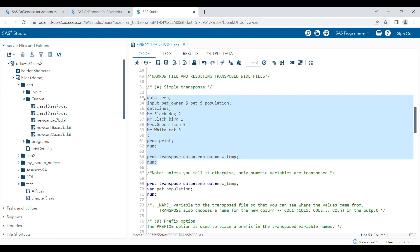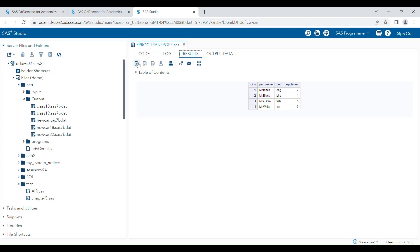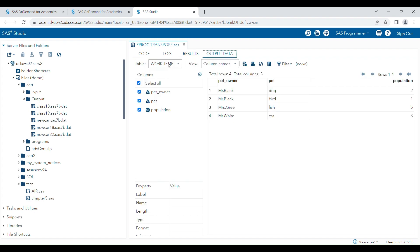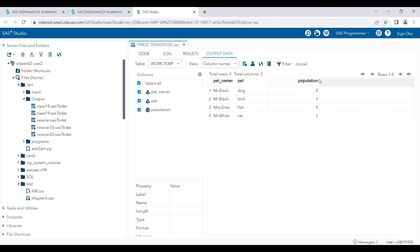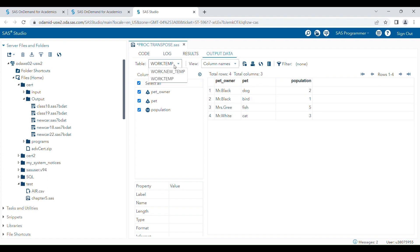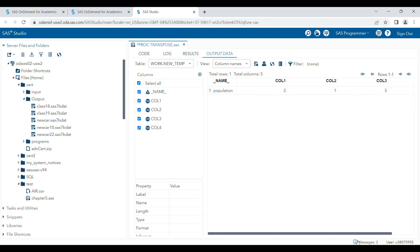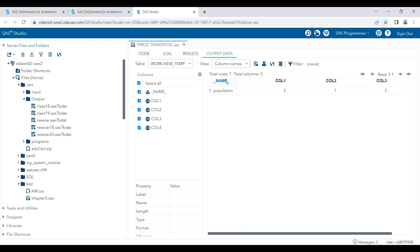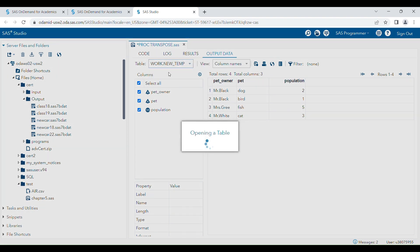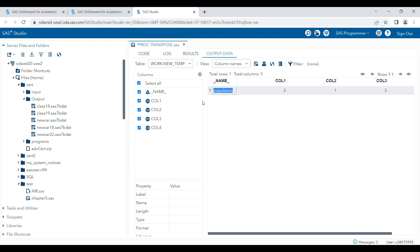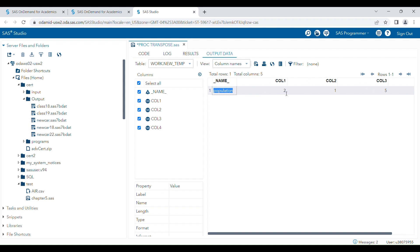I am going to run both programs together so it will be easy to understand how the transpose actually happens. This is my original data — you can see the numeric variable 'population' has this orientation, but after transpose, the orientation of this numeric variable is changed. A few automatic variables are generated: the first one is _NAME_, which specifies the variables that are transposed. The column names become column1, column2, column3, etc.